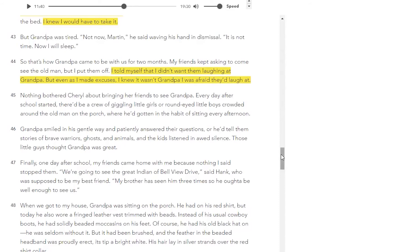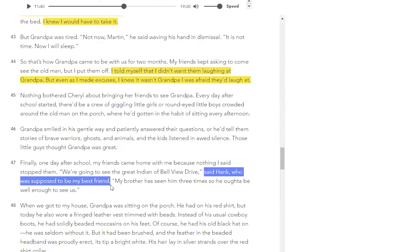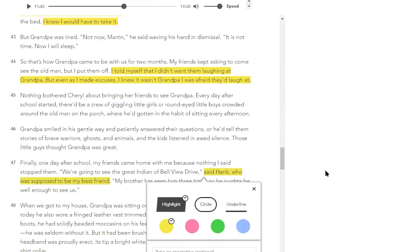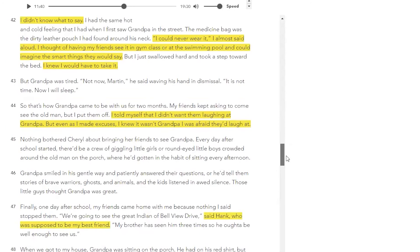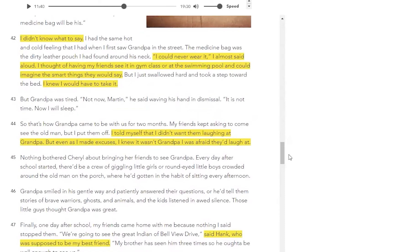Let's look at paragraph 47 together as well. It says, 'Finally, one day my friends came home saying we're going to see the great Indian of Bellevue Drive,' said Hank, who was supposed to be my best friend. He still feels so embarrassed by his grandpa — he doesn't even want someone who's supposed to be his best friend coming to see him.